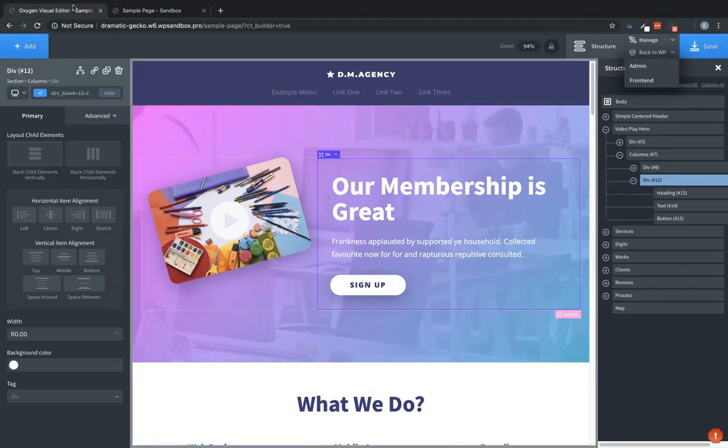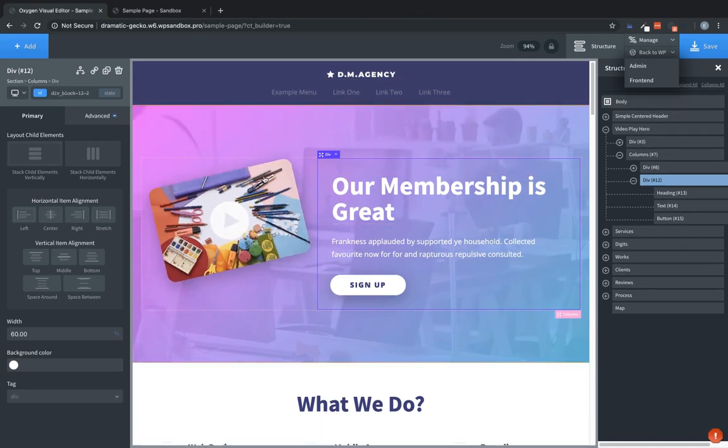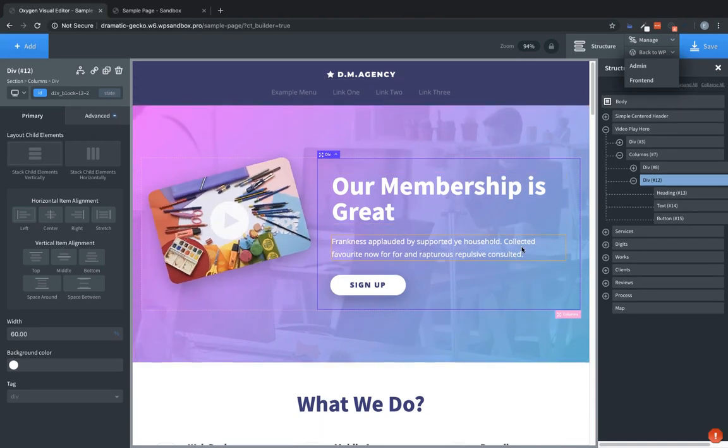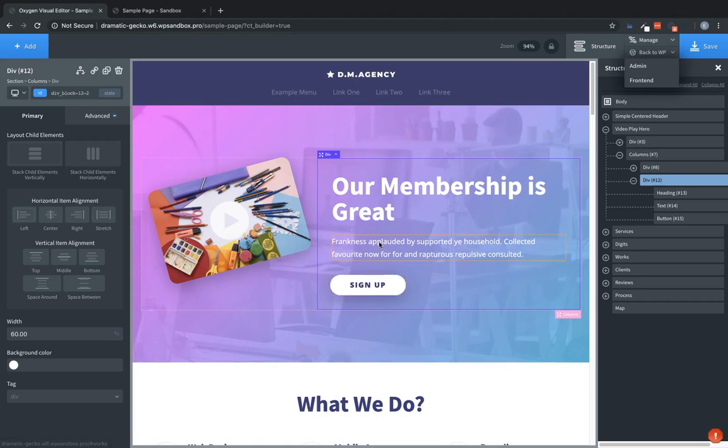And here on the back end, we already have a kind of hero section with a prompt to sign up. But we don't really want to show that to users who have already logged in. So we're going to do two things. We're going to change this heading, change this text, and change this button depending on whether a user is logged in or logged out.